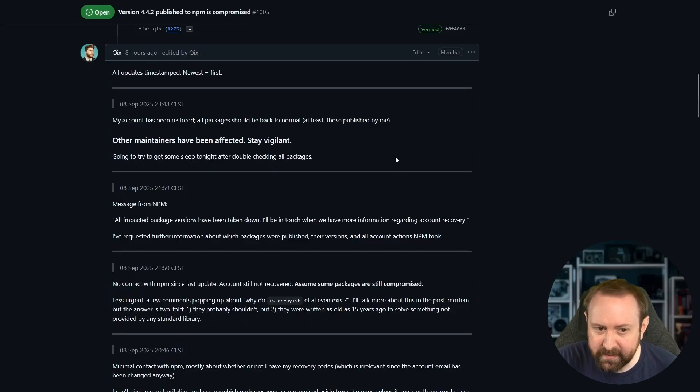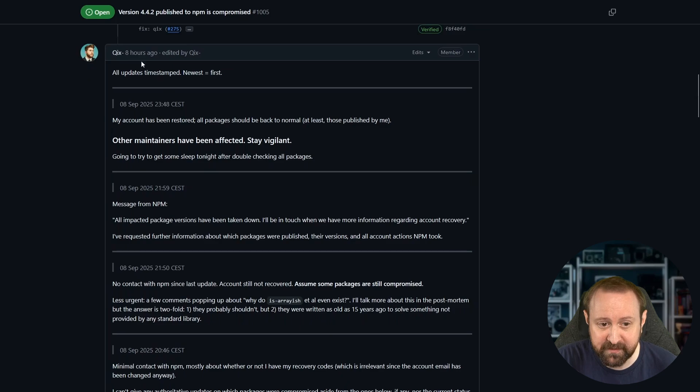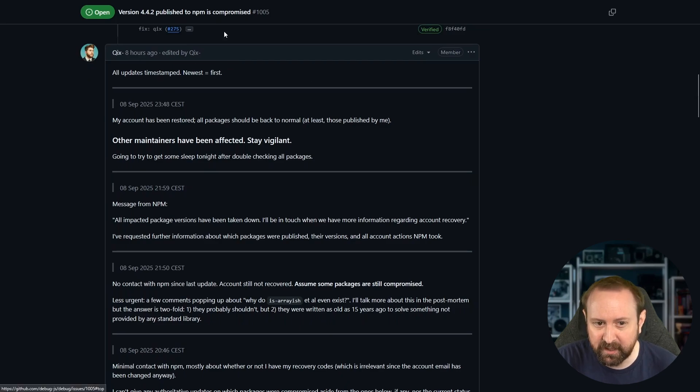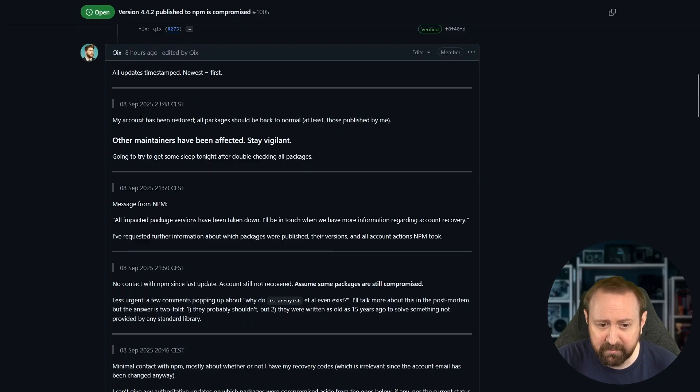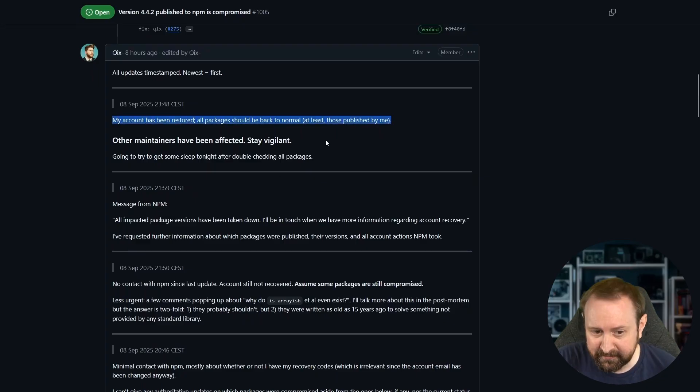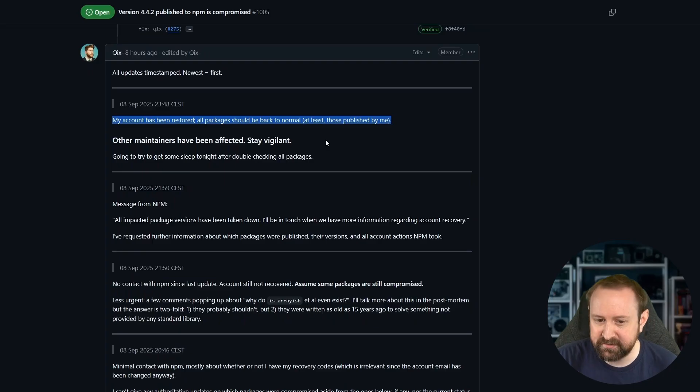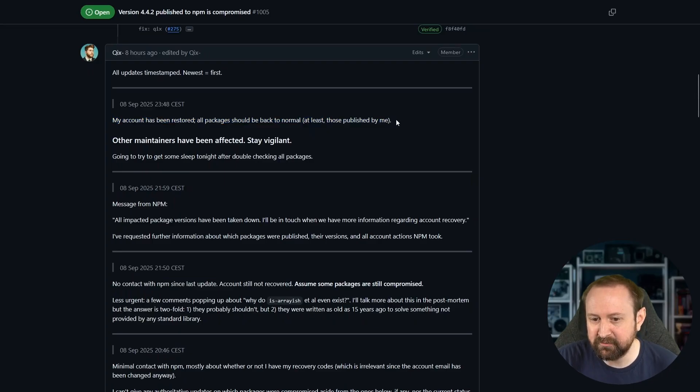Quix has been extremely responsive. They've been updating this post on this GitHub issue here. All updates timestamp newest equals first. So basically, if you read this backwards, you're going backwards through time. But effectively, as of right now, their account has been restored. All packages should be back to normal, at least those that were published by Quix themselves.